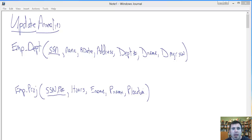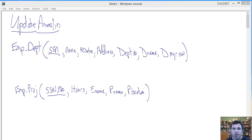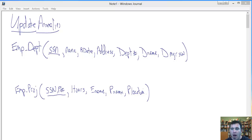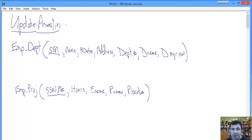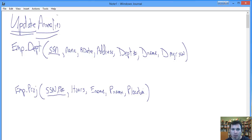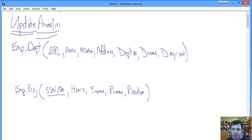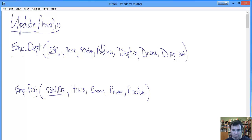Hey there. In this video lesson, we are going to conclude our discussion of normalization by looking at the negative consequences of not normalizing adequately. We call those consequences update anomalies, and the easiest way to understand these anomalies is to work through some examples.